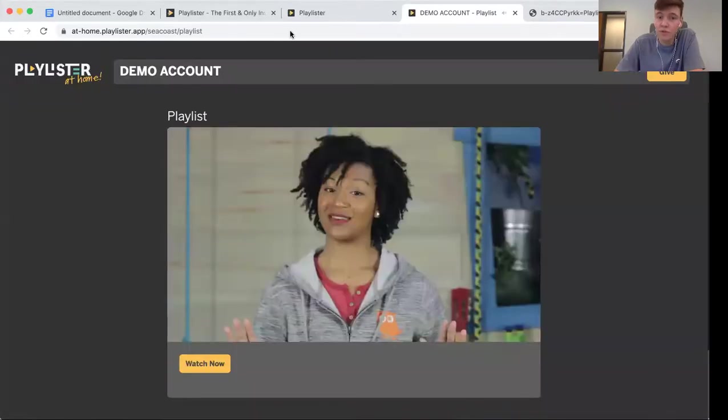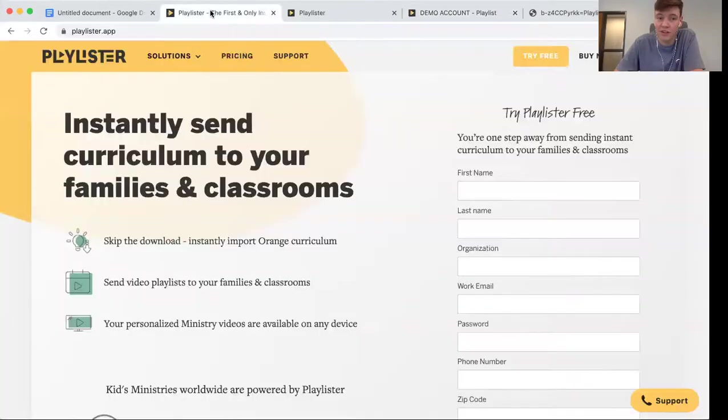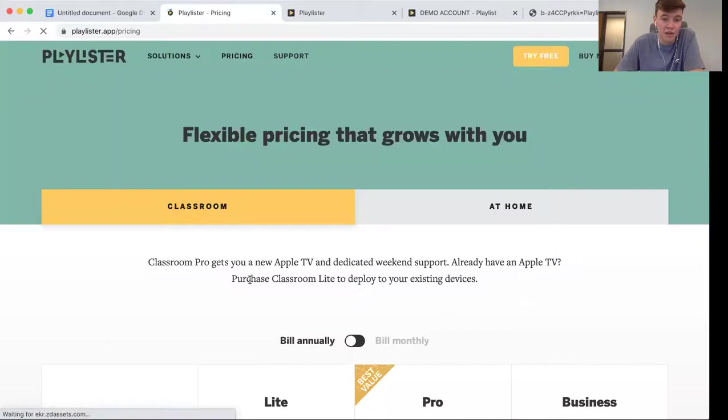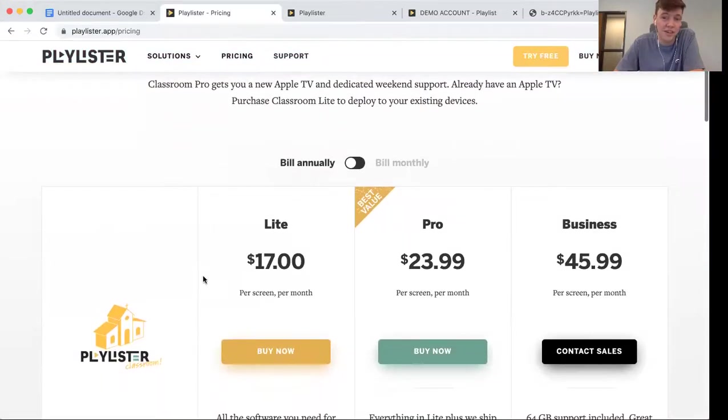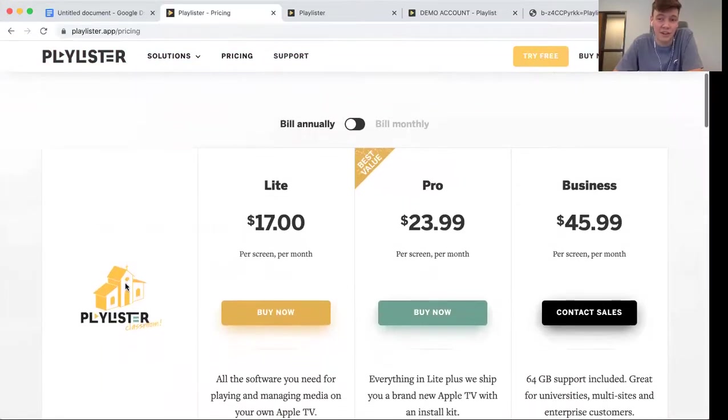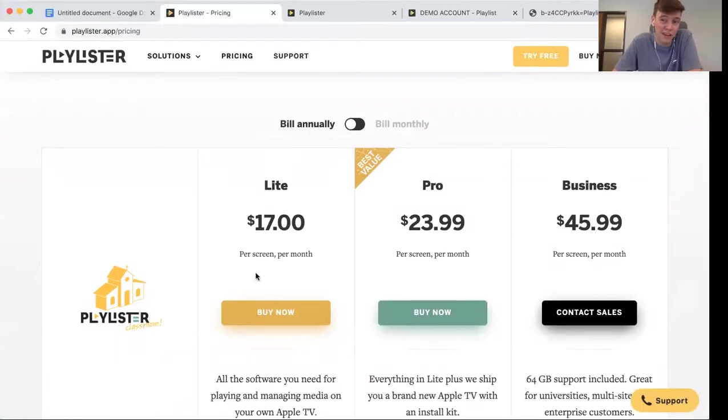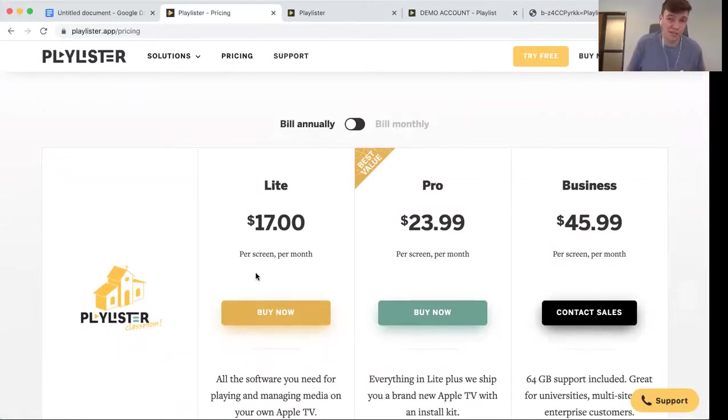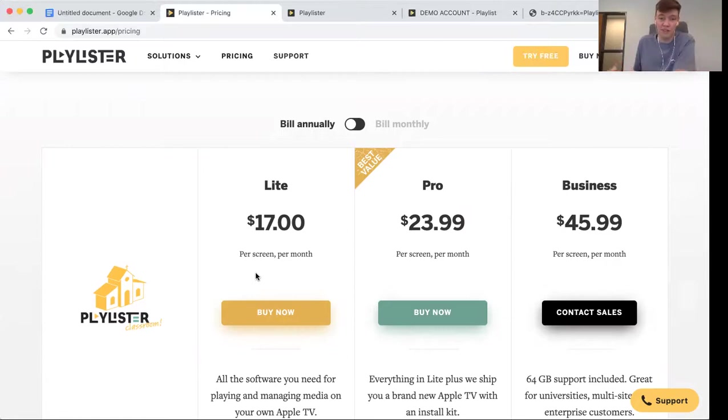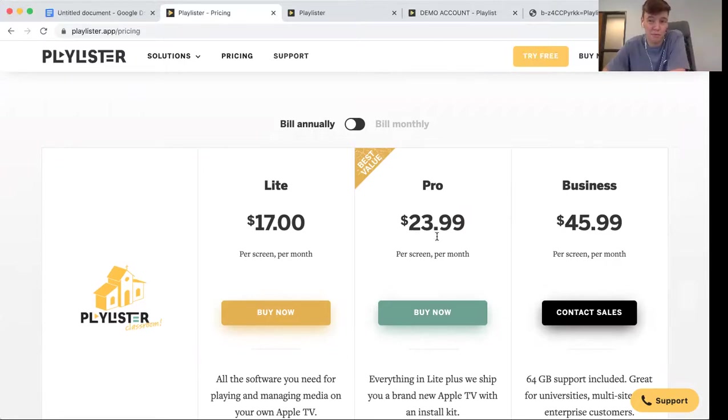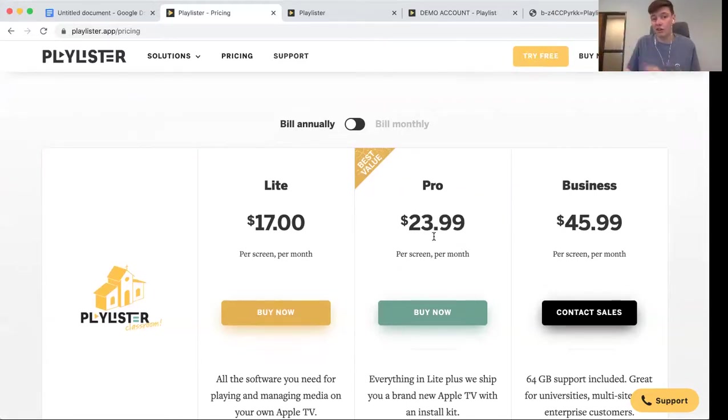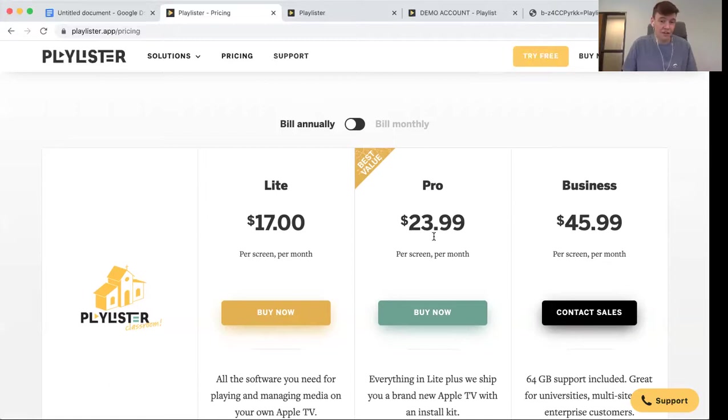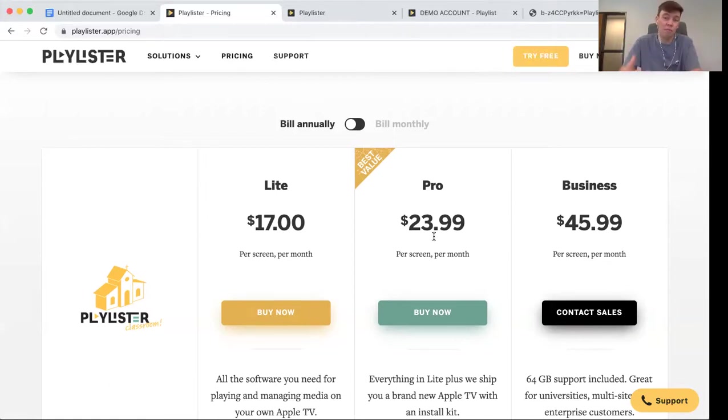To use Playlister in the classroom, you have two options that you can invest in. You can invest in Playlister Lite, which is the license to use the Playlister software with one of your own Apple TVs. By investing in Playlister Pro, we send you a brand new Apple TV and everything included to get up and running with Playlister. These are each per screen per month rates.